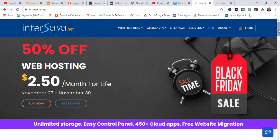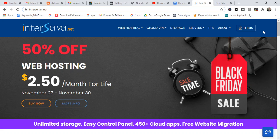The first thing you want to do is buy a domain and then hosting on InterServer. If you haven't bought a domain and hosting already, I'm going to drop my affiliate link in the description of this video so you can click through to the InterServer website in order to buy hosting and a domain.